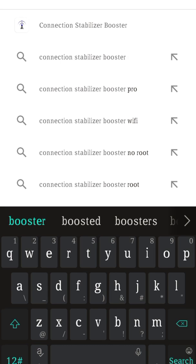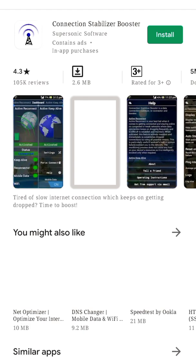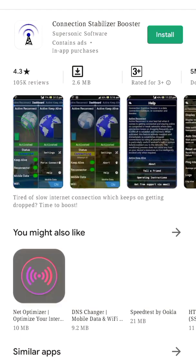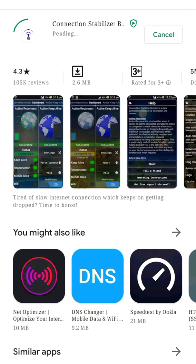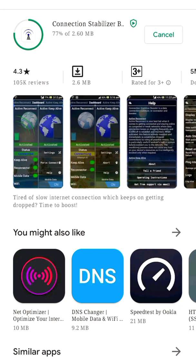There is also an alternative to this application called HSPA Plus Tweaker, but that application is not available for my device. It's available for Android 9 and below. If you are using Android 9 or less, you can download HSPA Plus Booster — it works great and is even better than this one.